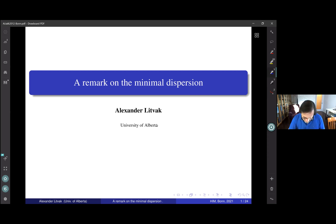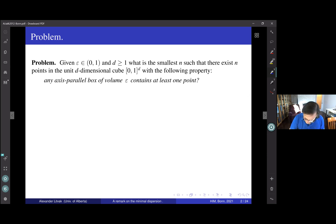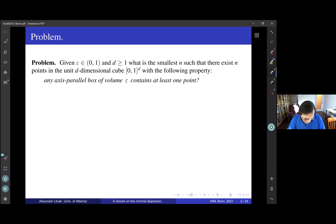We will discuss minimal dispersion. It's, in my opinion, quite an interesting problem, and especially that it's very easy to set and to describe. At the beginning it looks very simple, but surprisingly, it's not very simple.